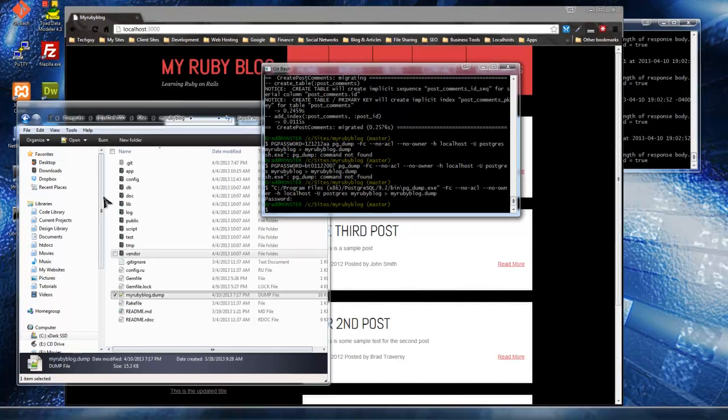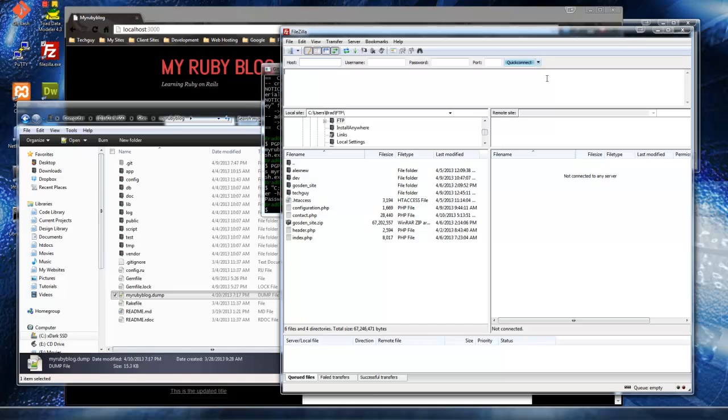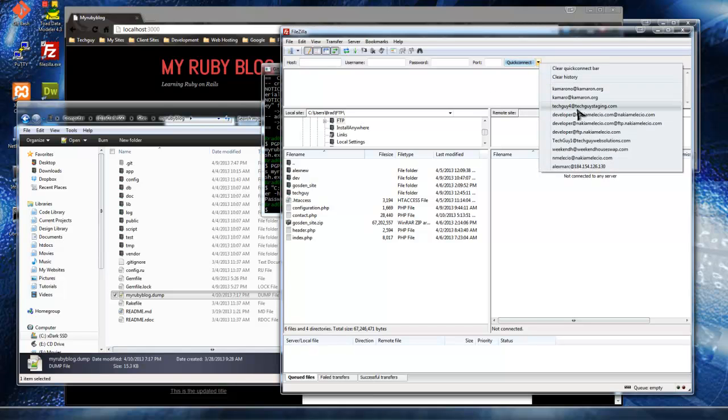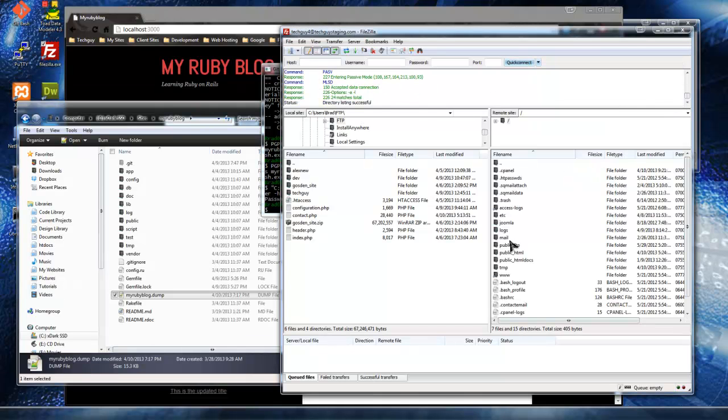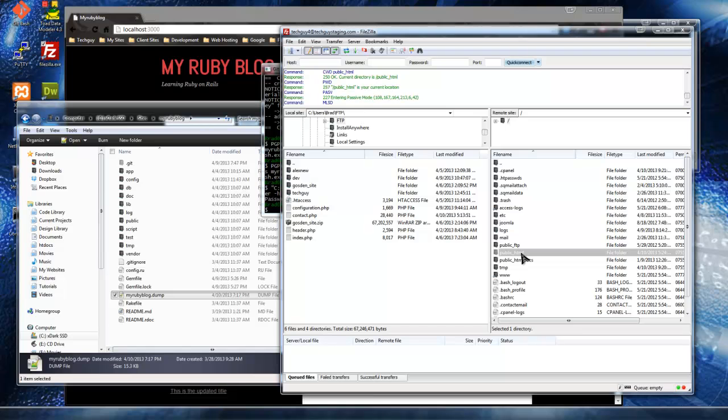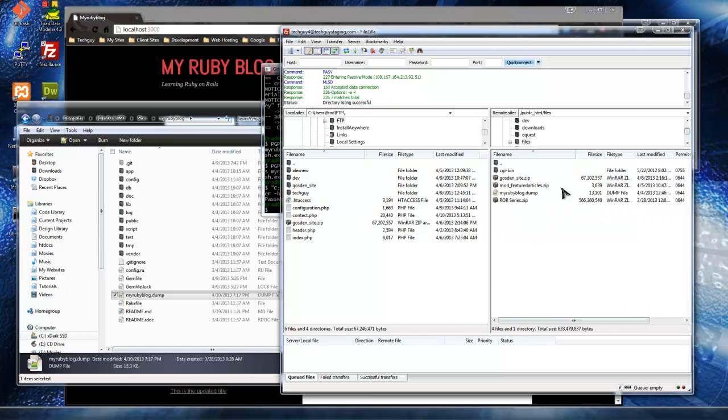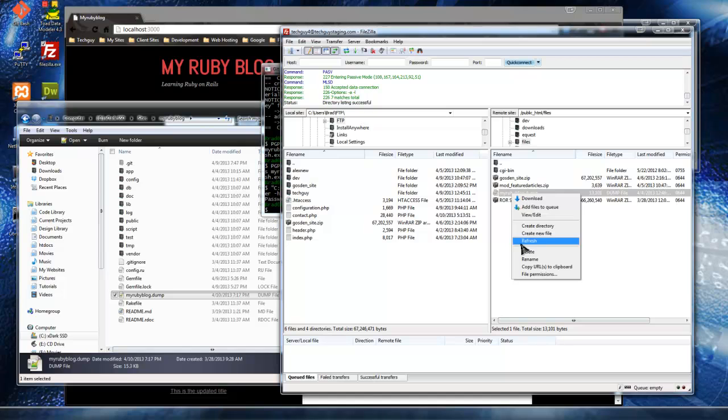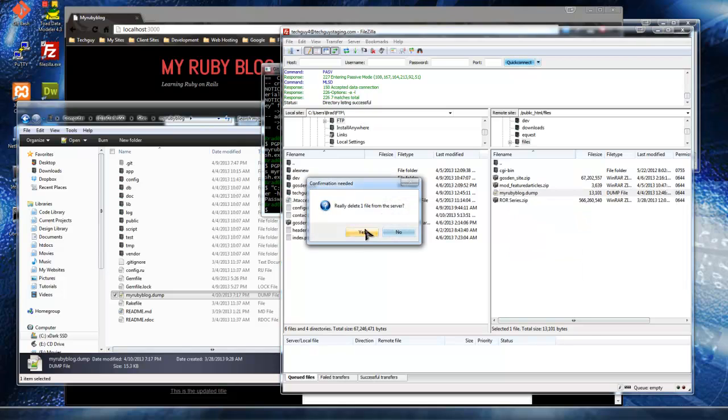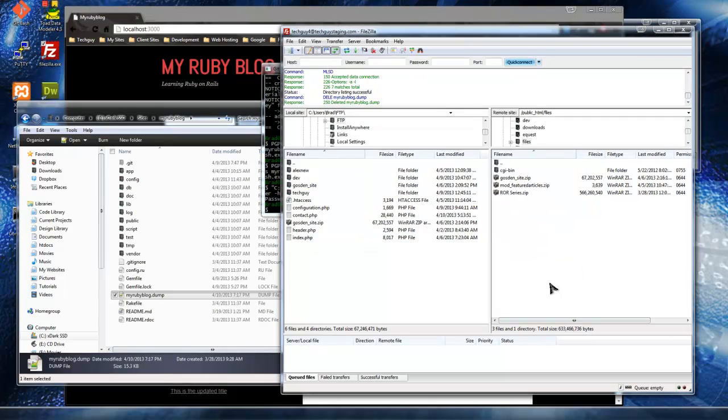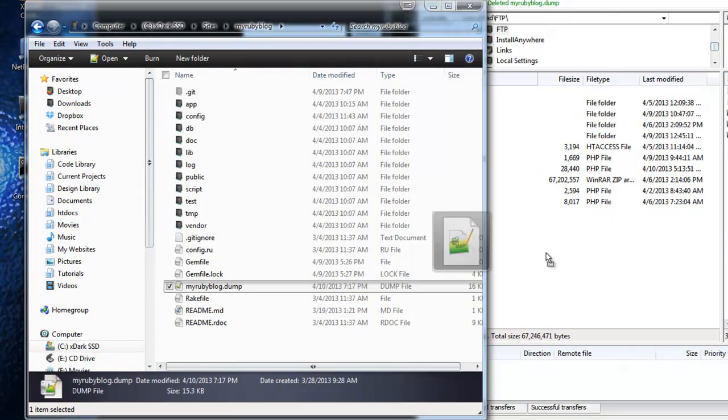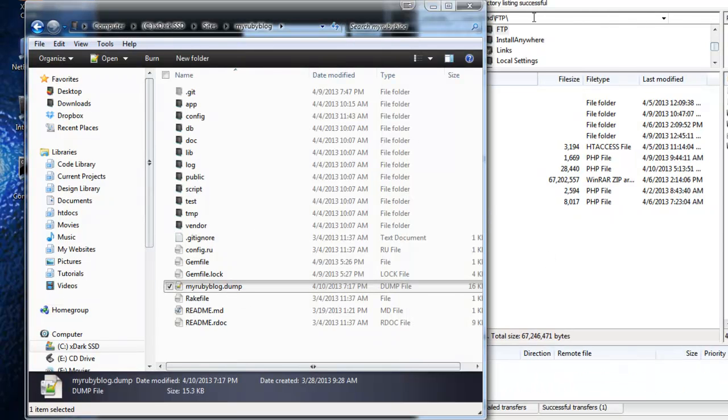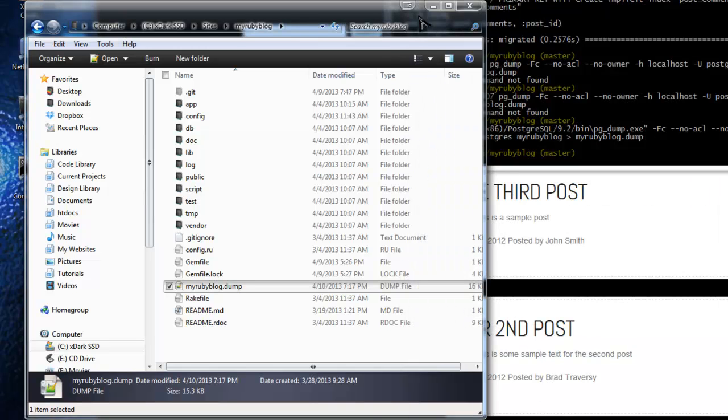All right, so now we have our dump file. Now if you remember, we have to upload it somewhere on the internet. I'm going to use my staging server. You can see I still have the dump file from the last time. So I'm going to upload that. All right, so now that's uploaded on my staging server.